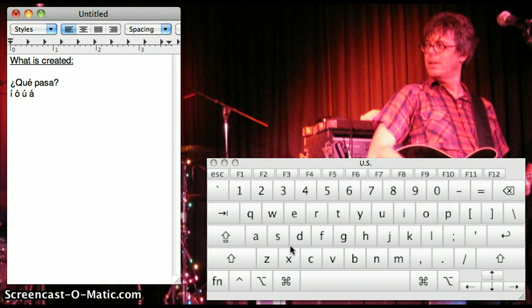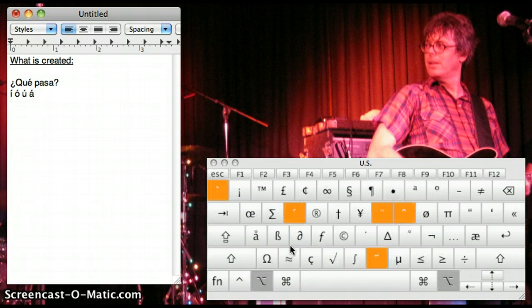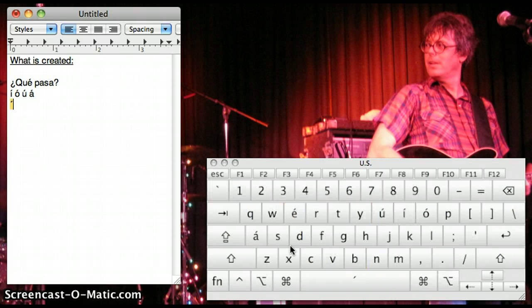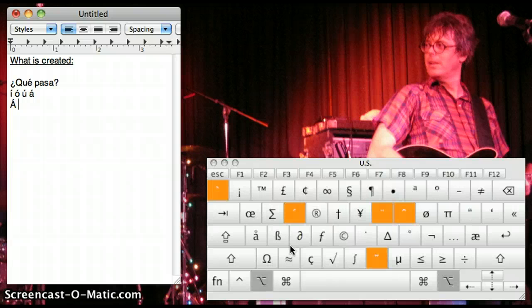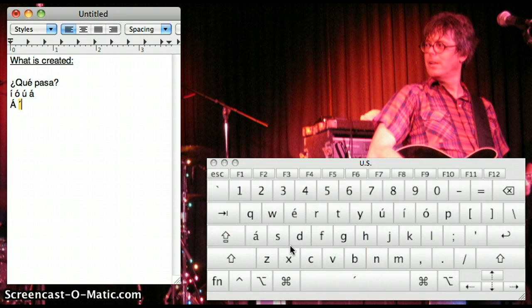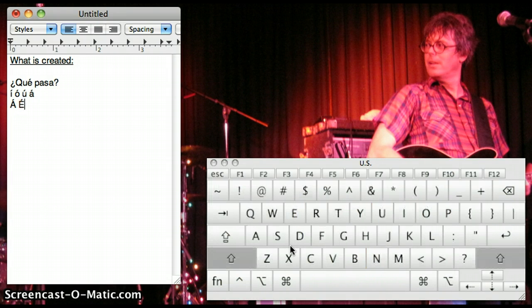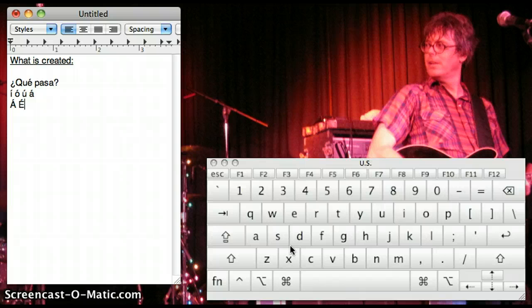To do the same with capital letters, same pattern. ALT, E, release, SHIFT, A. ALT, E, release, SHIFT, E, and so forth. So not bad at all.